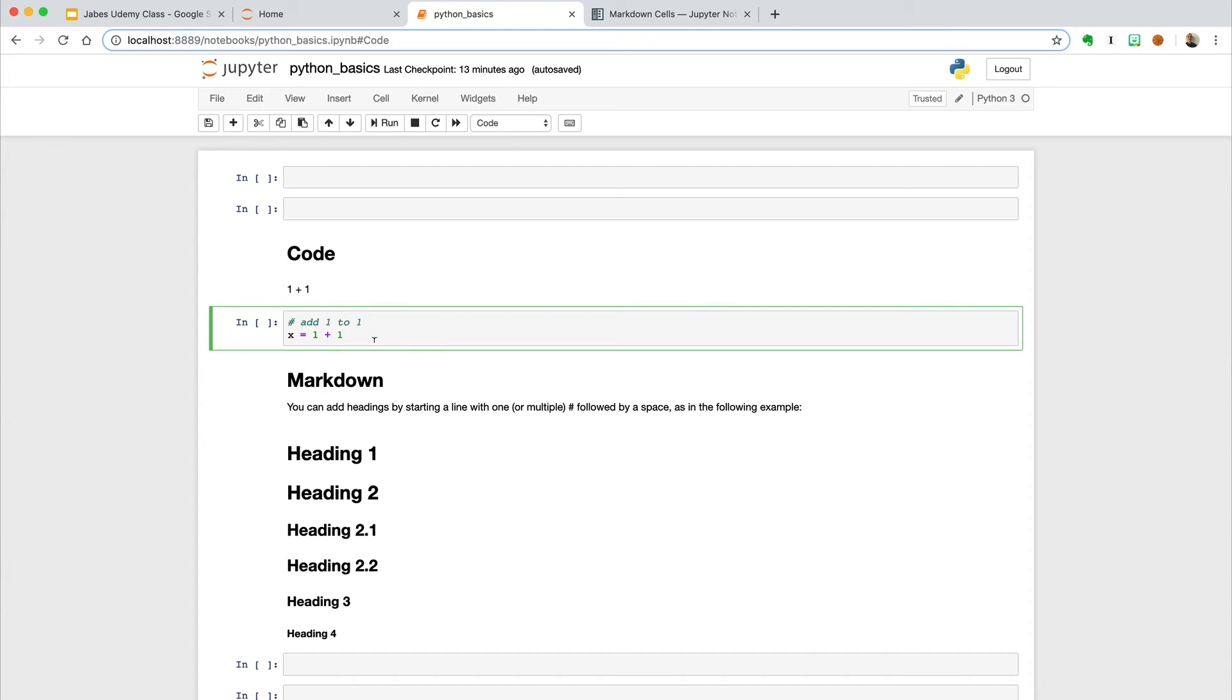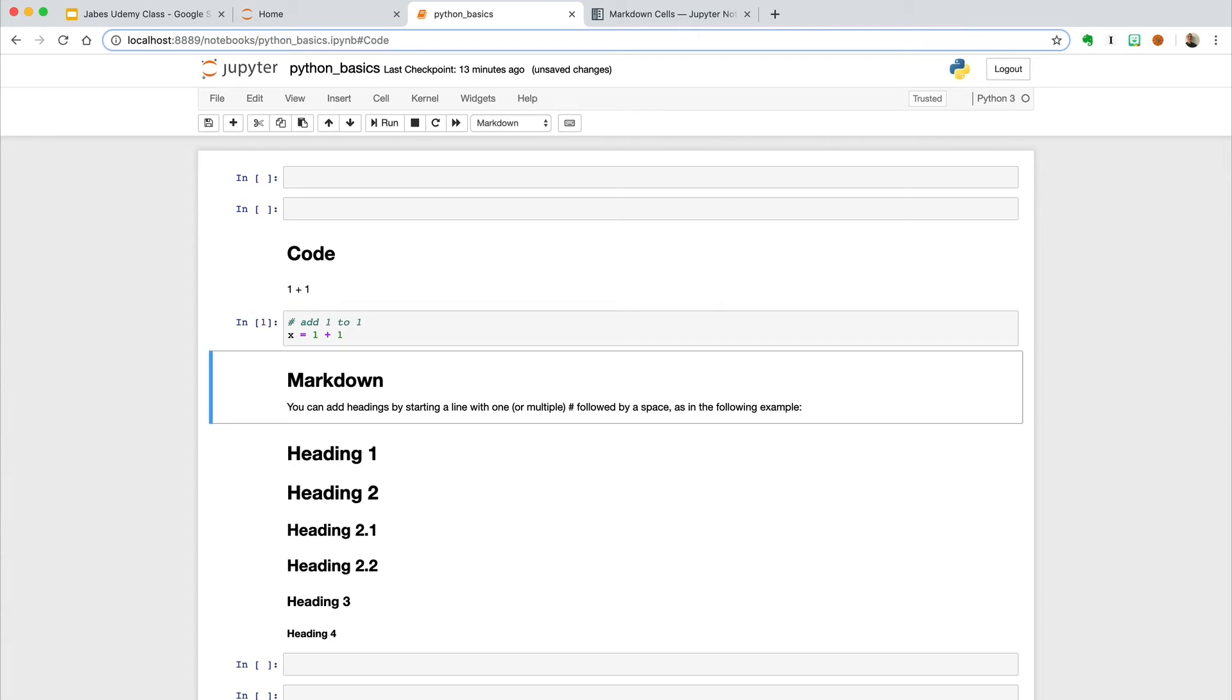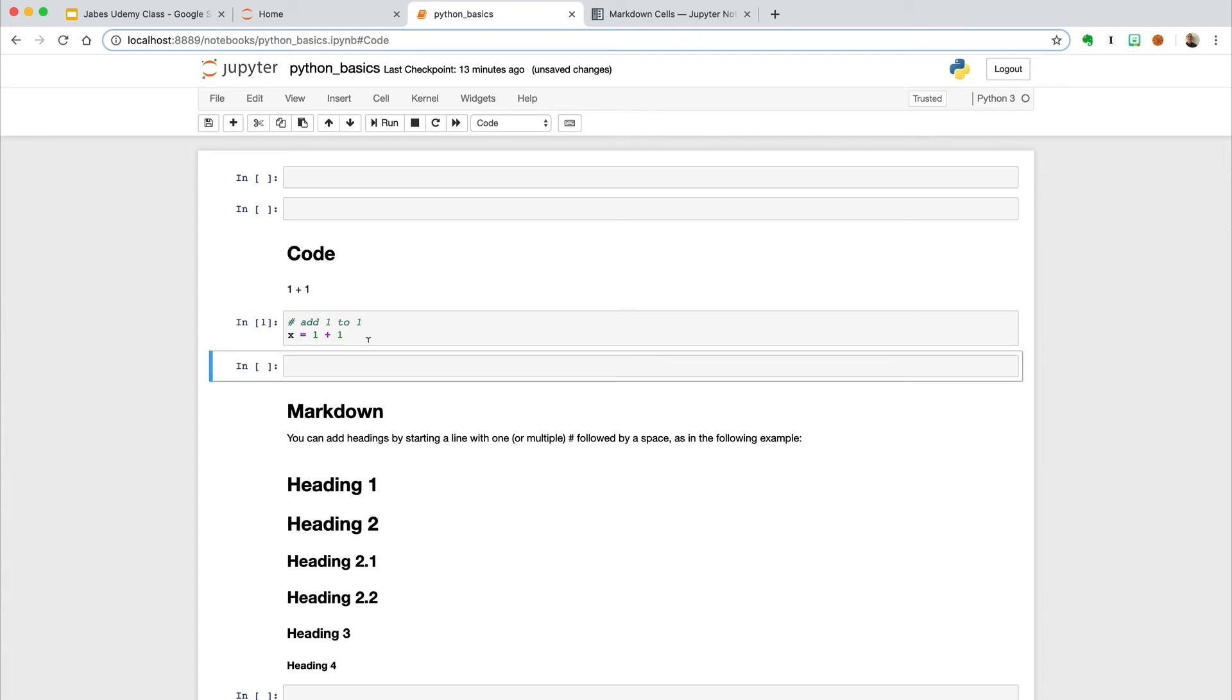Here, if we had x equals 1 plus 1, and we go ahead and add a cell and print x, we should see 2.